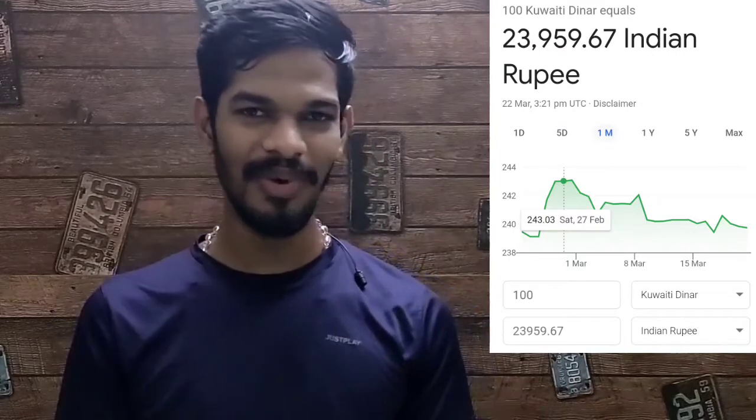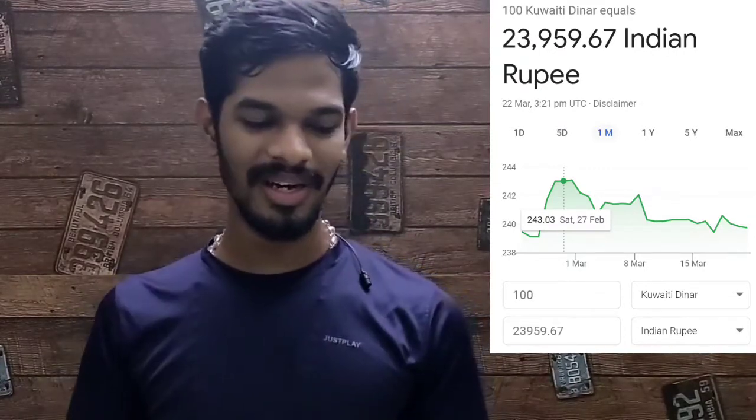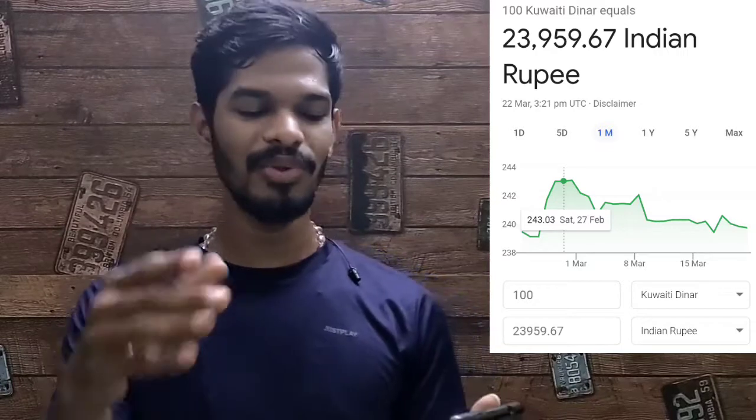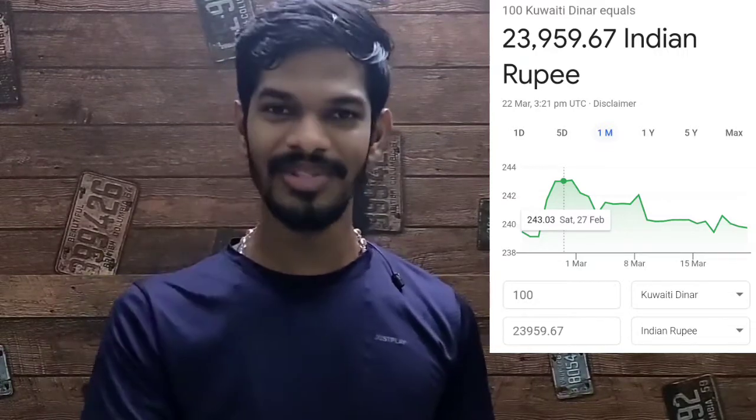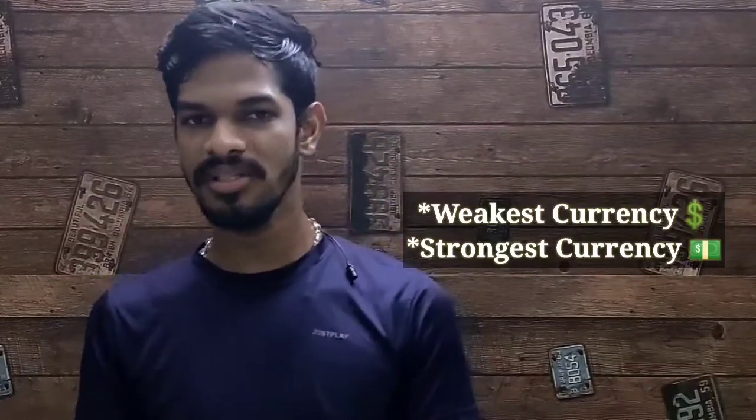In 1st place is the Kuwaiti Dinar from Kuwait. It is very important — in India, 1 Kuwaiti Dinar equals around 240 rupees. So we have compared the weakest and strongest currencies in the world, comparing the strongest currencies to the weakest currencies in this list.